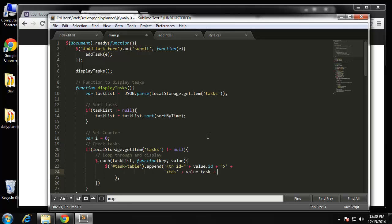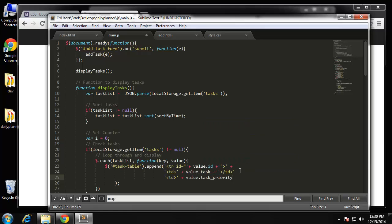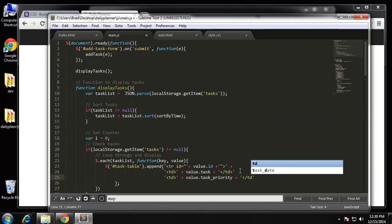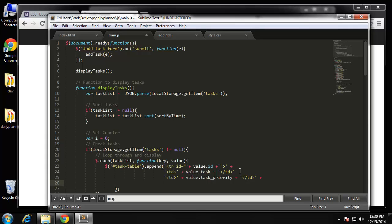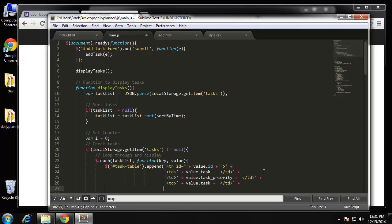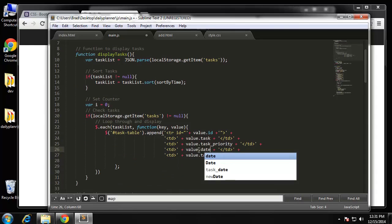Sometimes it's a little confusing with all this concatenation — where to put the quotes and plus signs — so just bear with me. We close that column, then the next column is going to be priority: value.taskPriority. After that the next line will be the date.